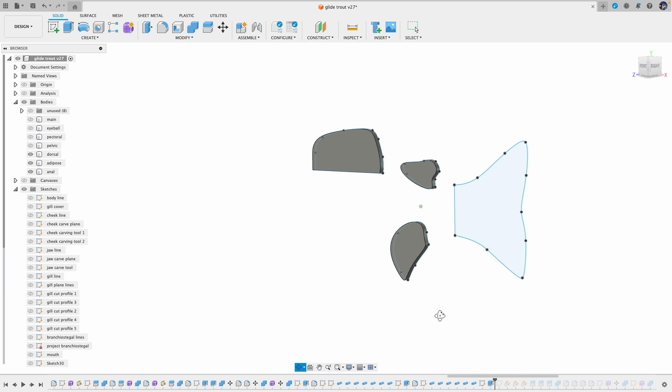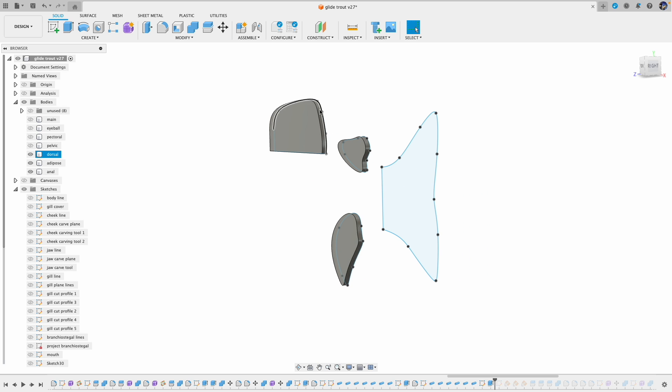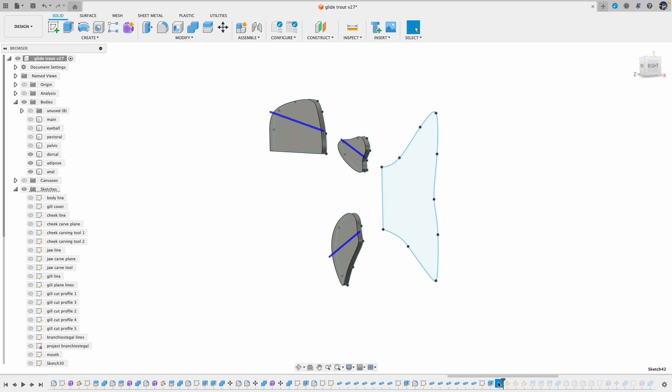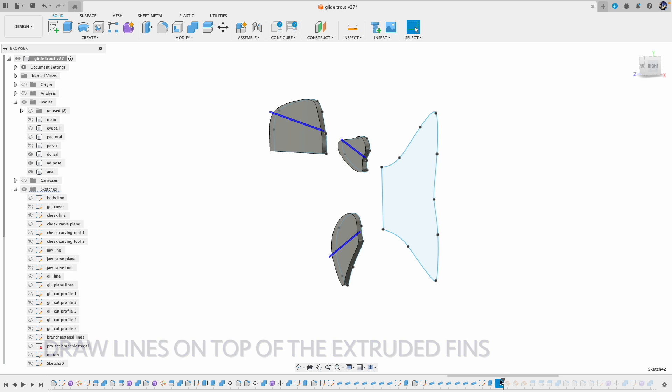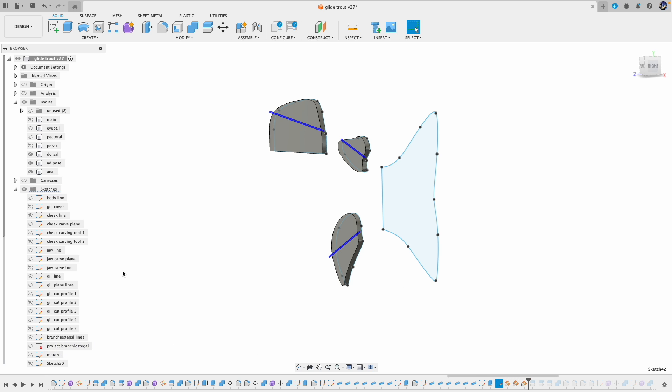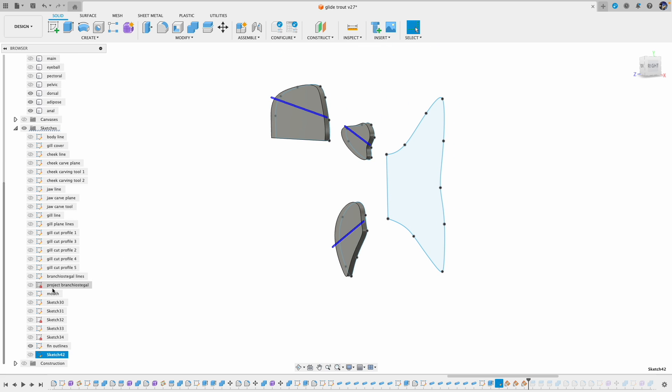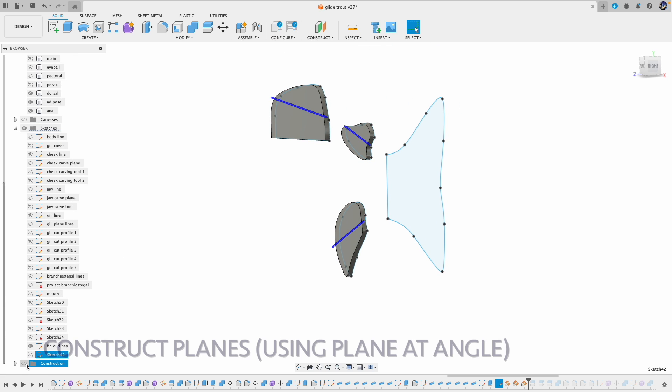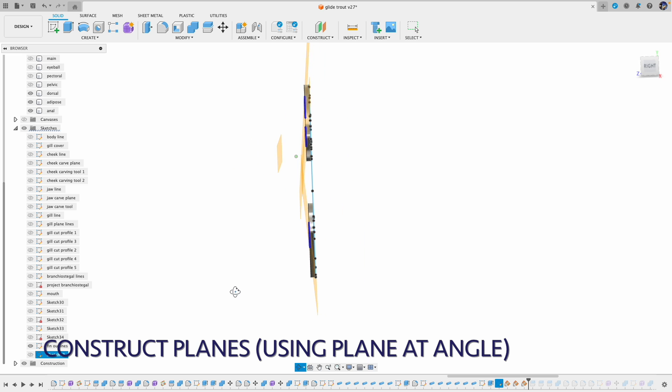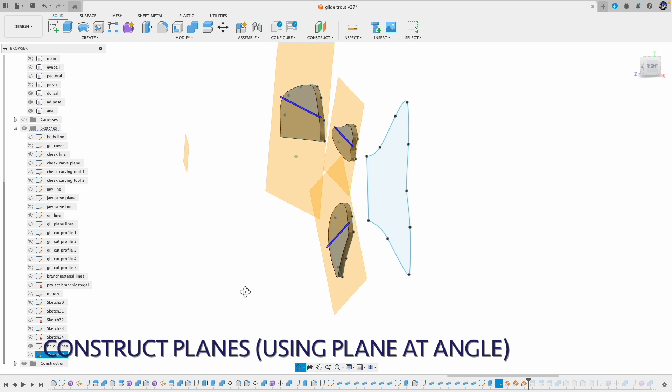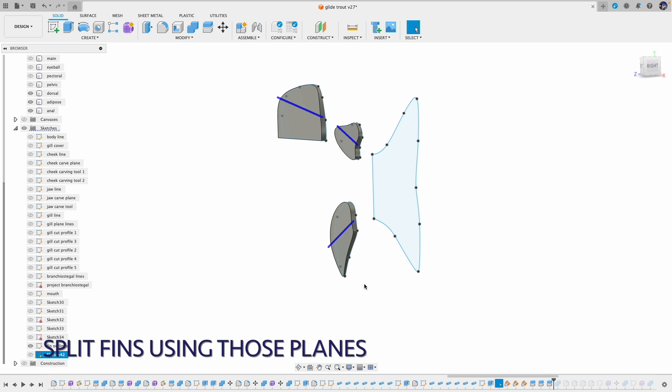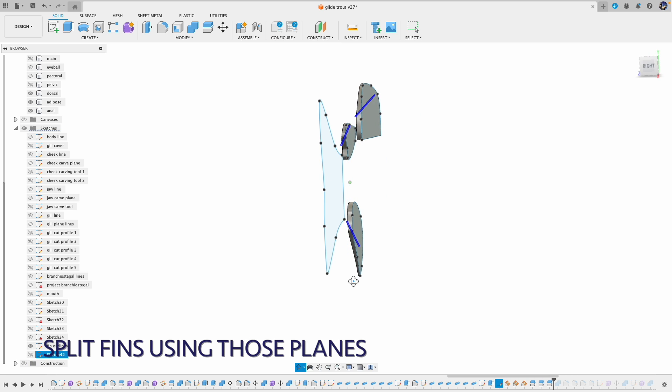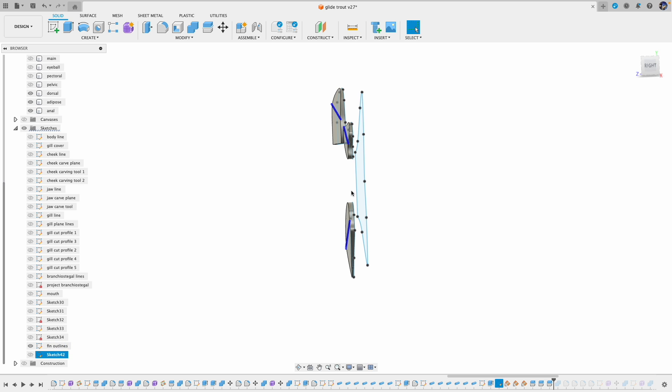But later on I felt like it wouldn't look right. I wanted to taper this down so it's thinner on the edge. So what I did was create some lines that I can use to construct planes at angles. Then I construct those planes at angles and use those planes to cut those fins. That's the result - I think that will look more natural where the edge is thinner.